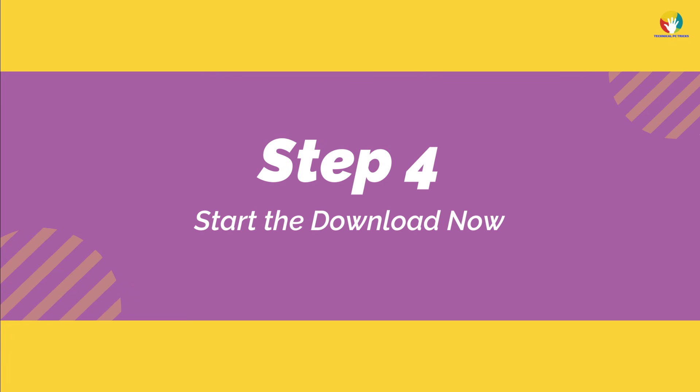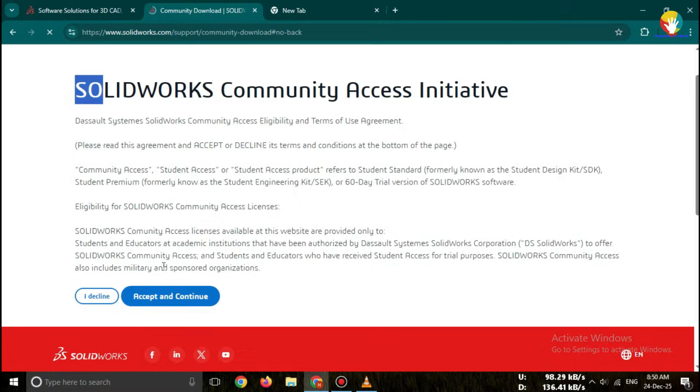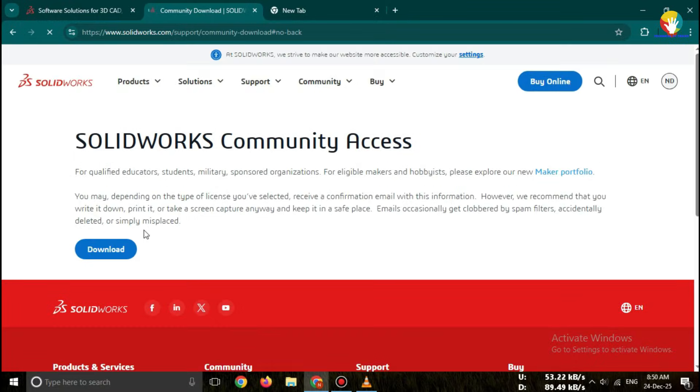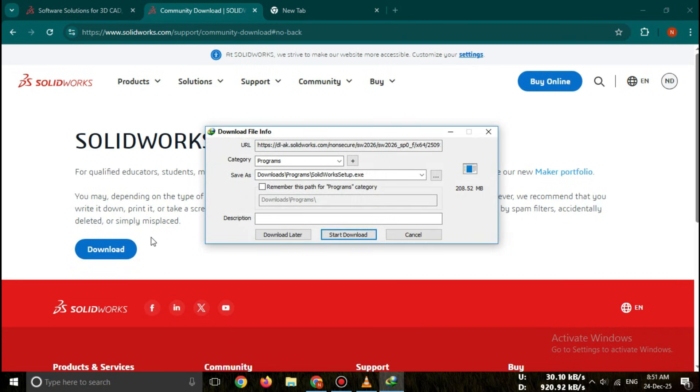Step four, start the download now. Your SOLIDWORKS installer will start downloading. The setup file is large, several gigabytes. So make sure you have a good internet connection.